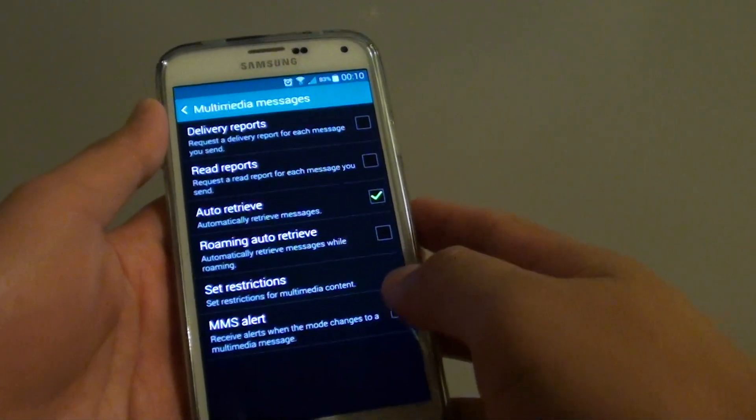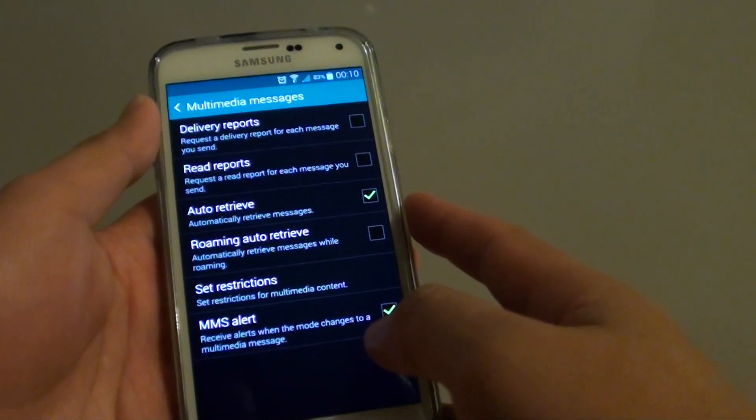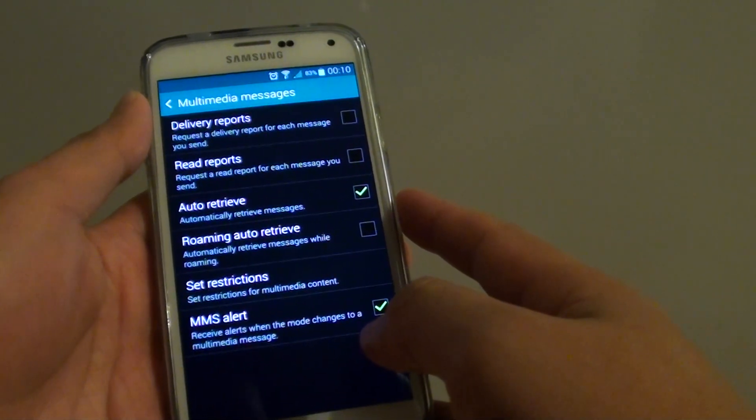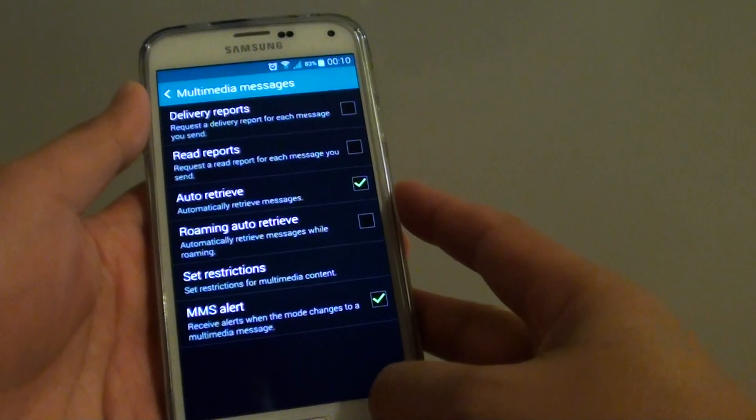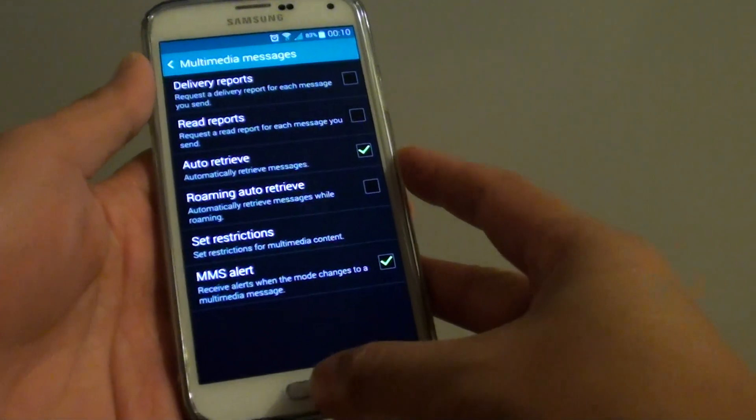How to enable or disable the delivery reports for the multimedia messages on the Samsung Galaxy S5?